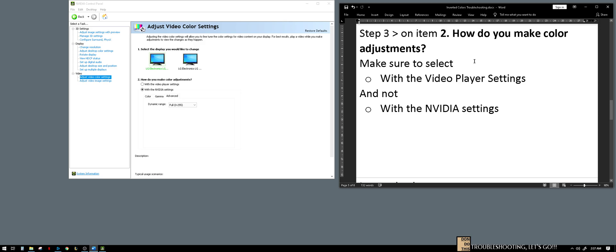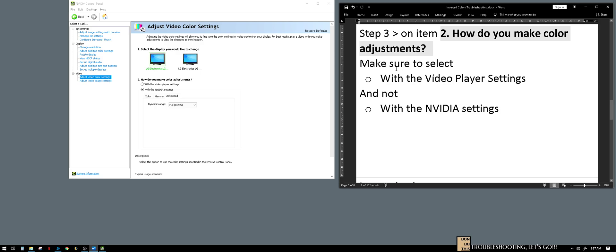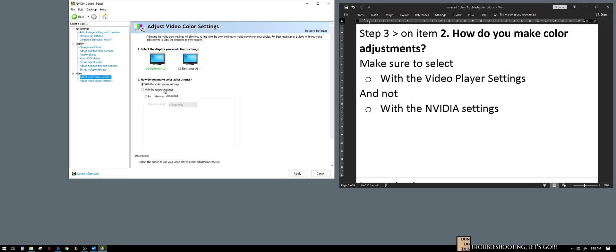Next step is, go to item number two, how do you make color adjustments, which is here. Make sure that we select the first option with the video player settings and not with the NVIDIA settings. I'm not sure what happened, maybe this is because of the latest patch or the latest driver updates with NVIDIA.